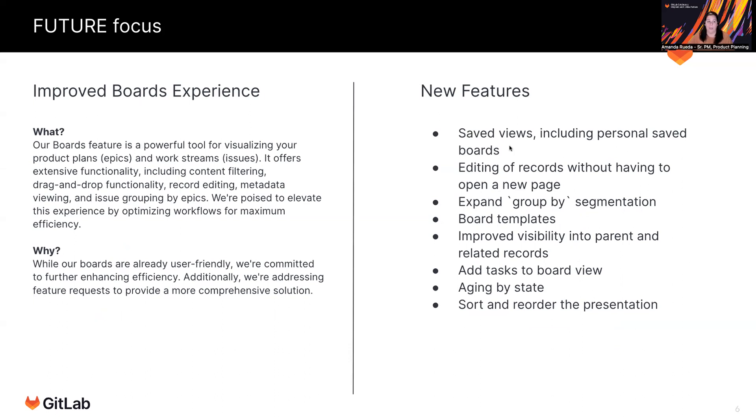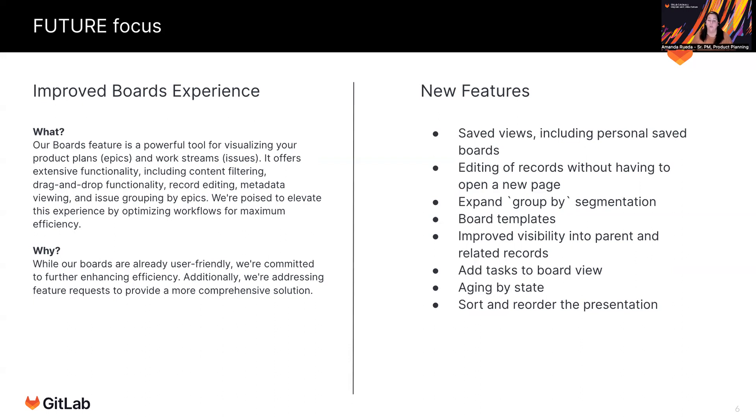So things that we're going to be looking at in terms of improving boards will be those saved views, including the personal saved views, as I mentioned. But again, this concept of efficiency, not having to open a bunch of tabs when you're in the middle of your standup to look at comments or to edit a record or to add something that isn't available in the sidebar. So allowing you to do those actions while you're in the board.